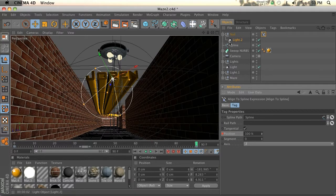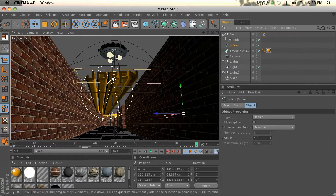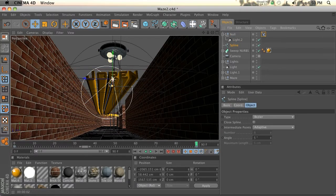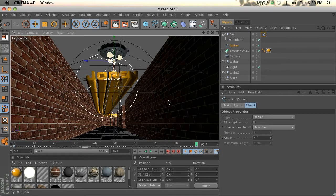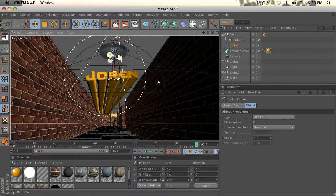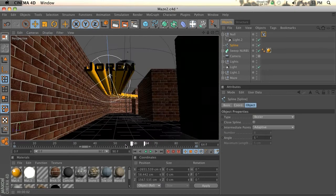If it doesn't quite back up to the last animation, all you have to do is go into that spline, go to point mode, select that last point and pull that one farther back.